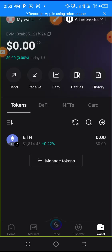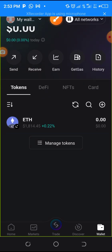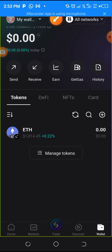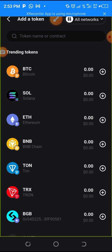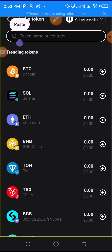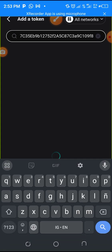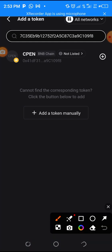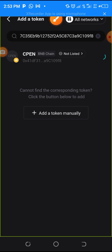Once you're on the All Networks view, if you want to add a new token click on the plus button. Immediately you click on it, paste the contract address inside. I just pasted the contract address and it brought out CPEN. Then click the plus button next to it and allow it to load.